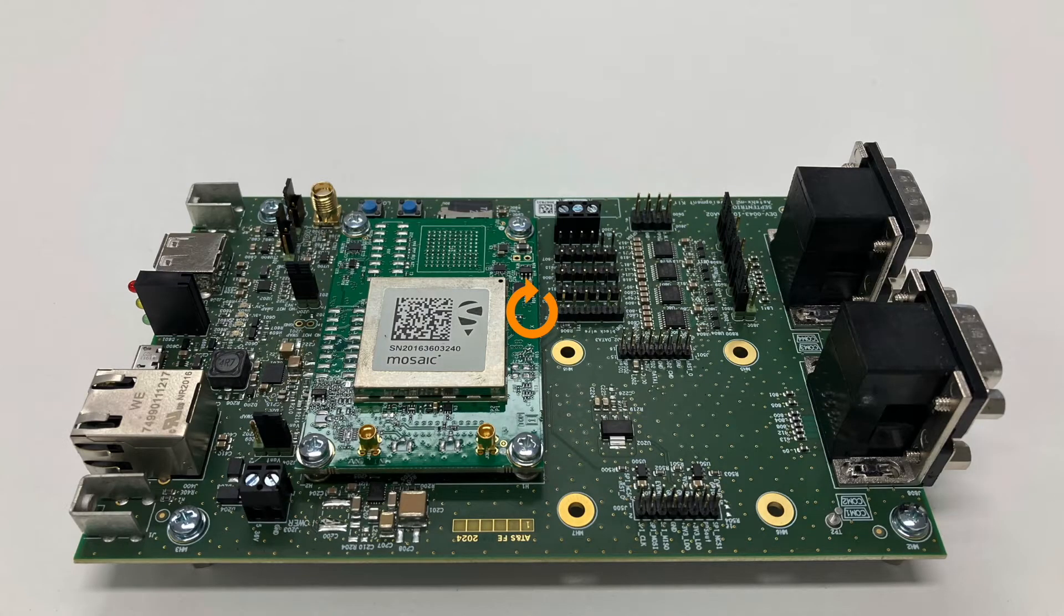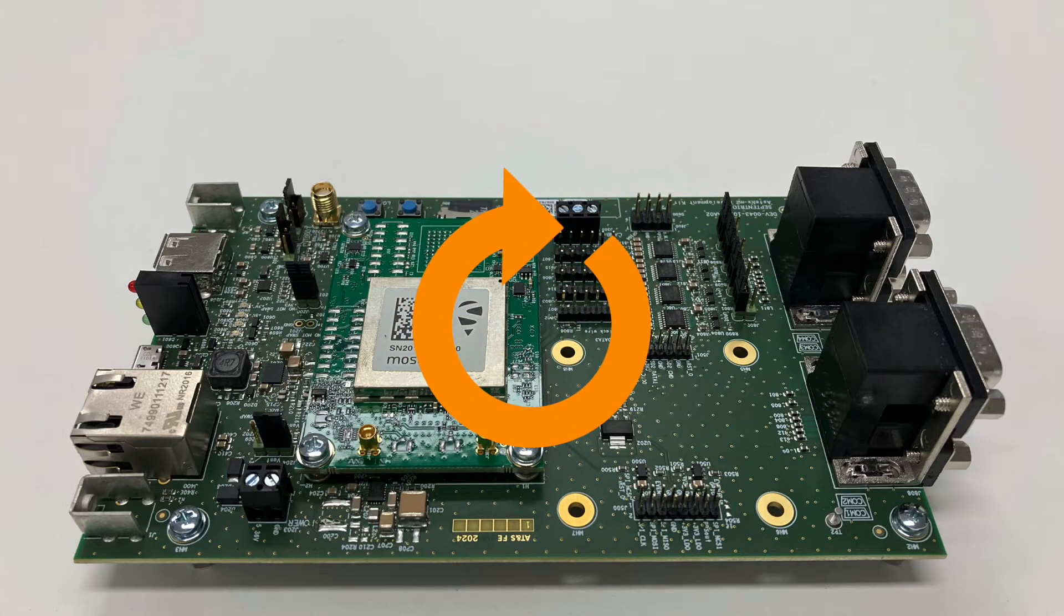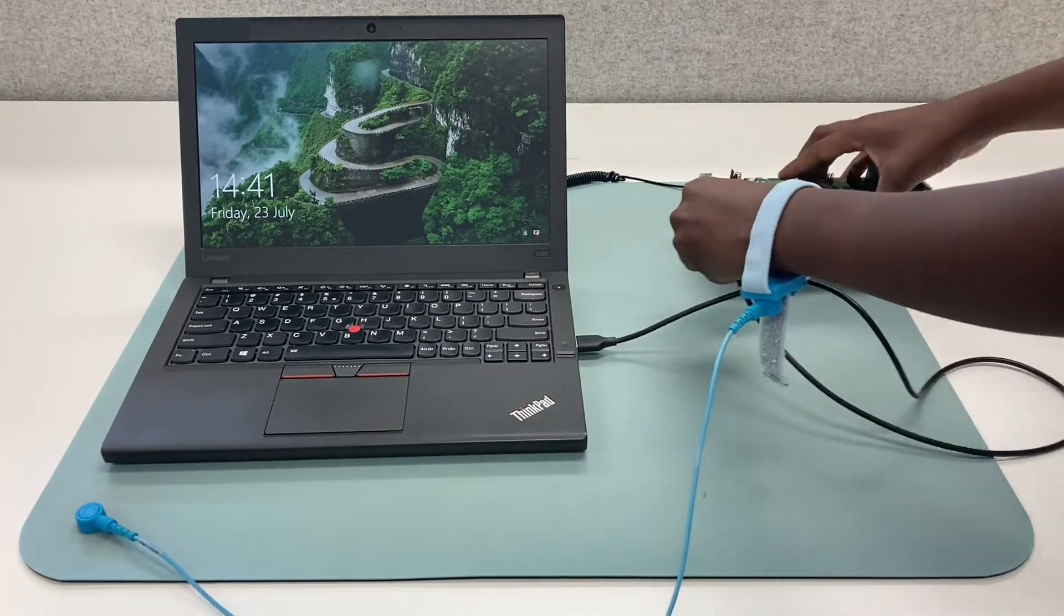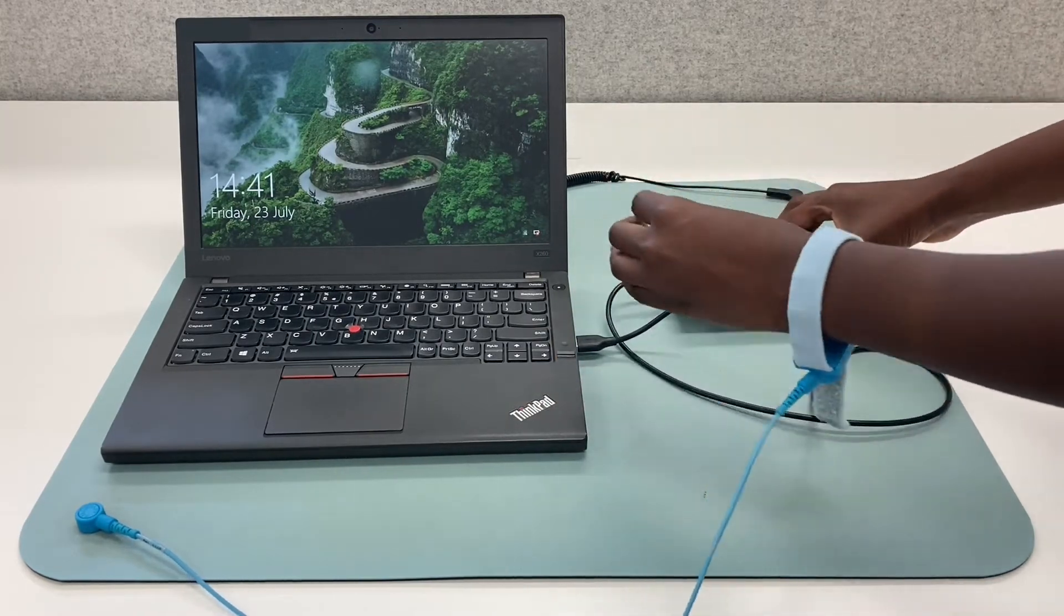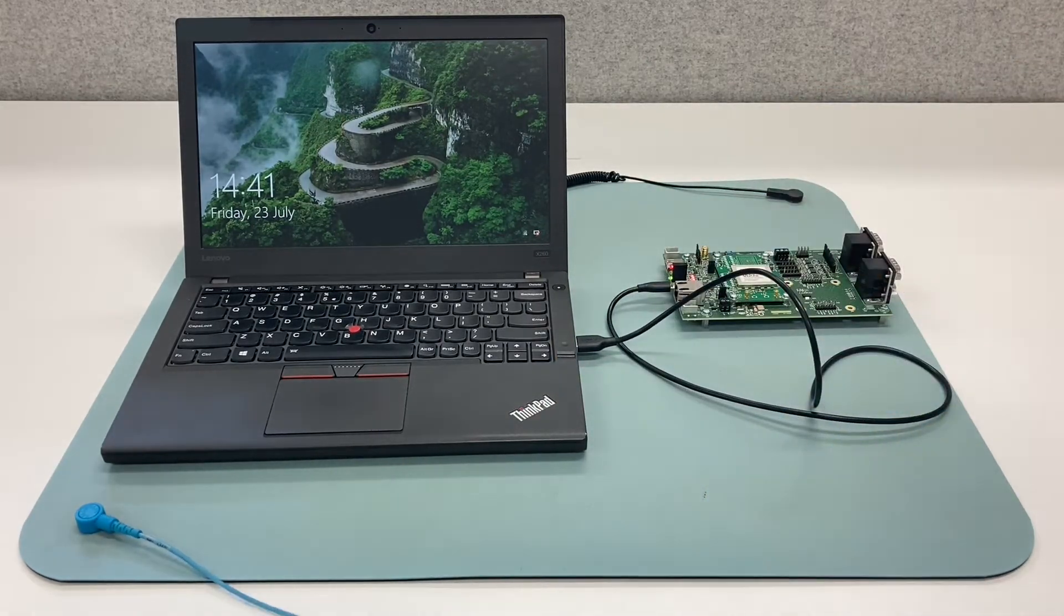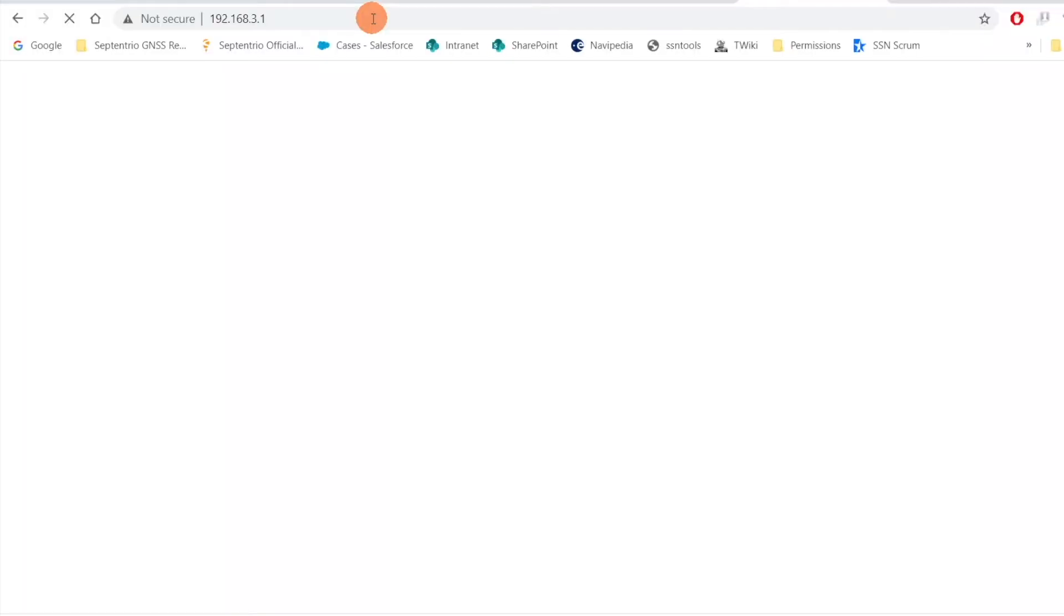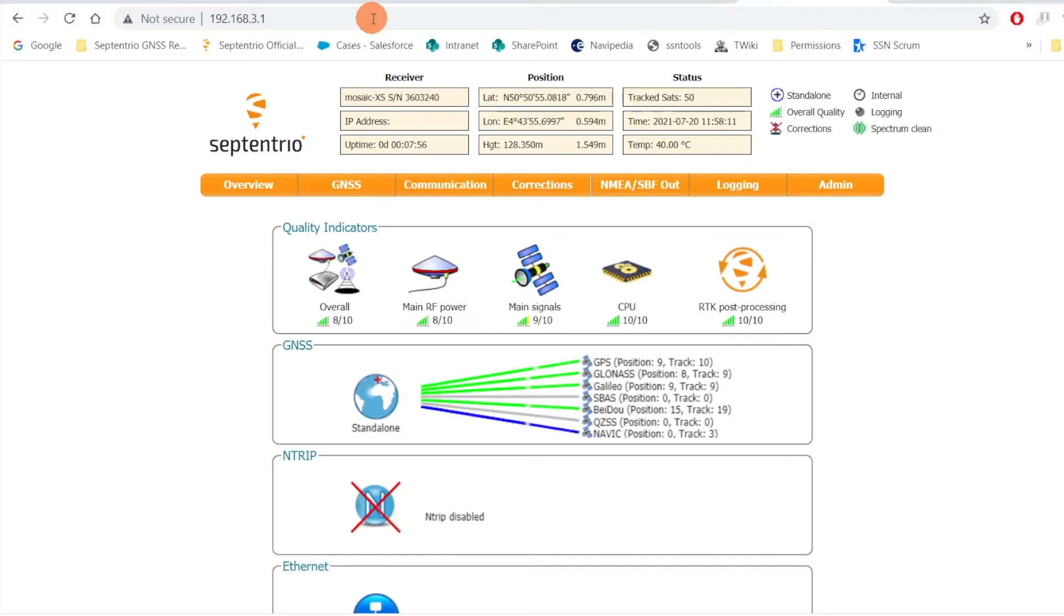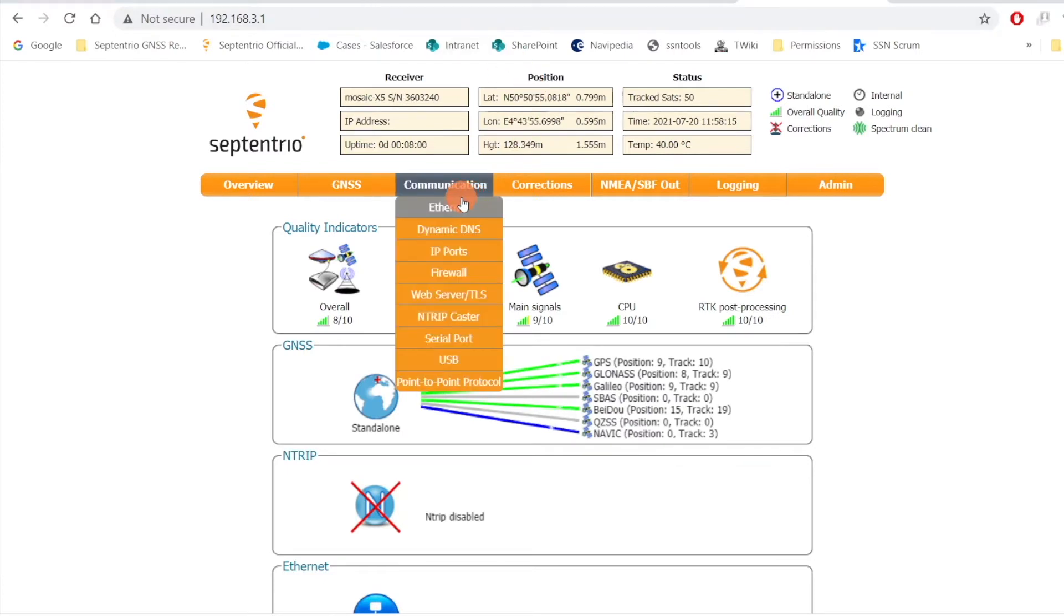First things first, ensure your receiver has been updated with the latest firmware. Go ahead and connect your receiver to your computer using your USB cable. Head over to the web user interface by typing in the IP address on your browser. Go to the communication menu and click on USB.